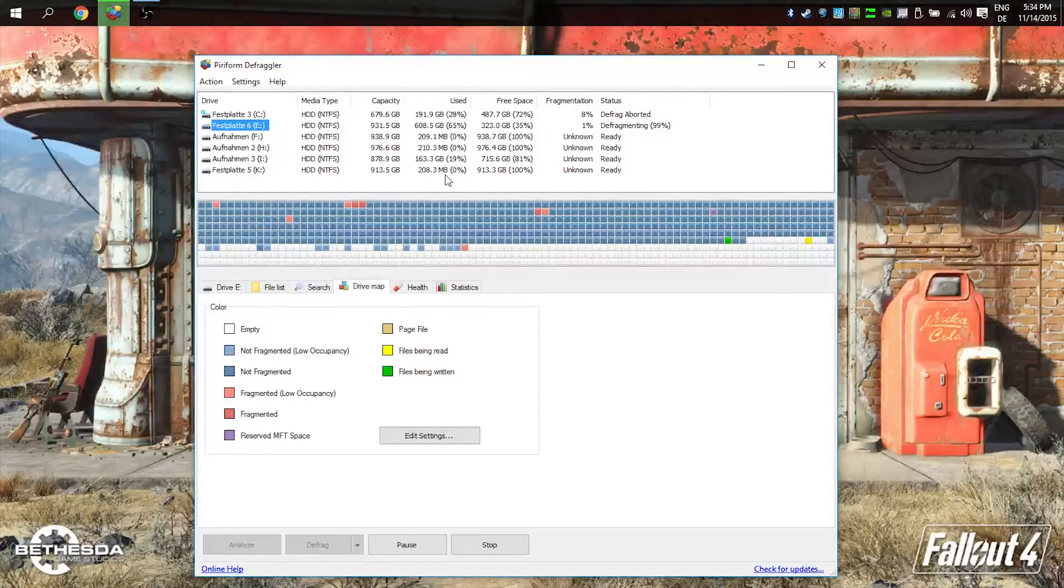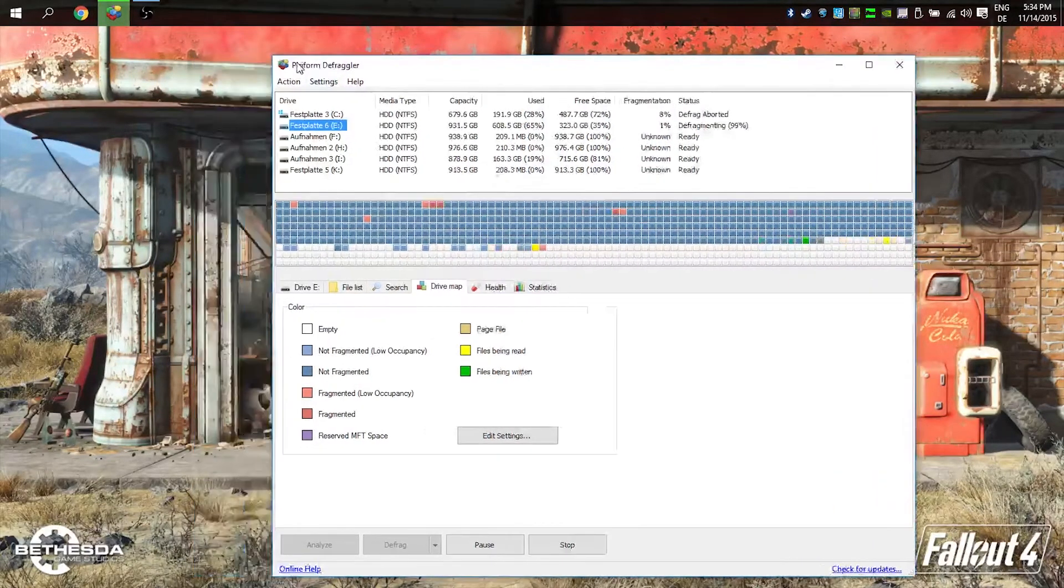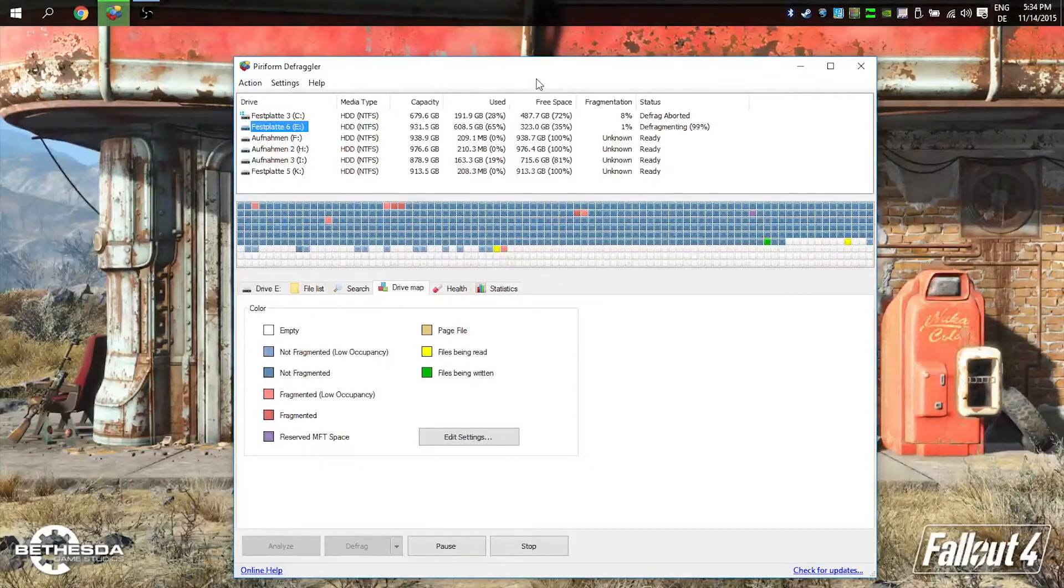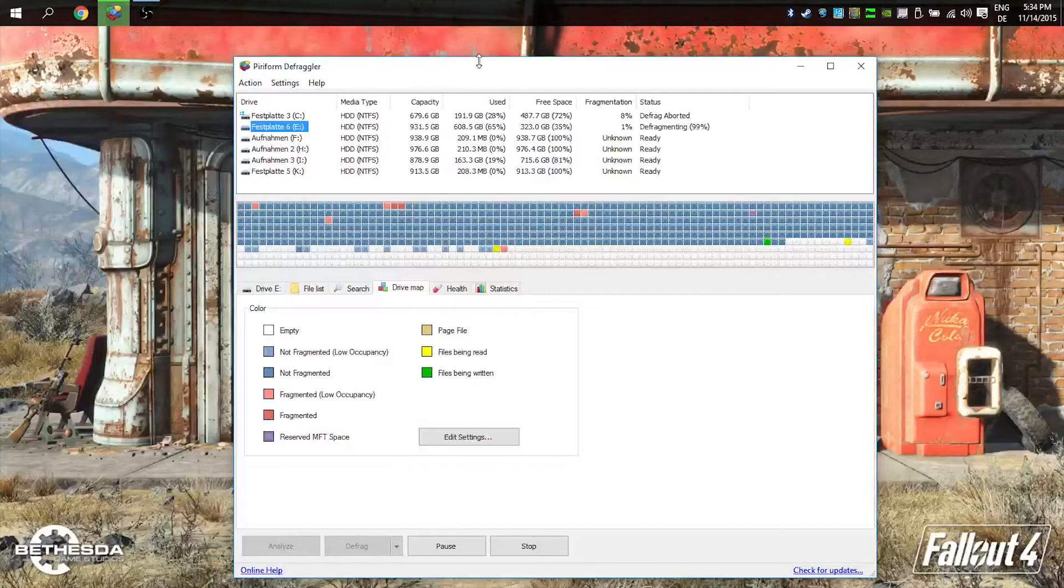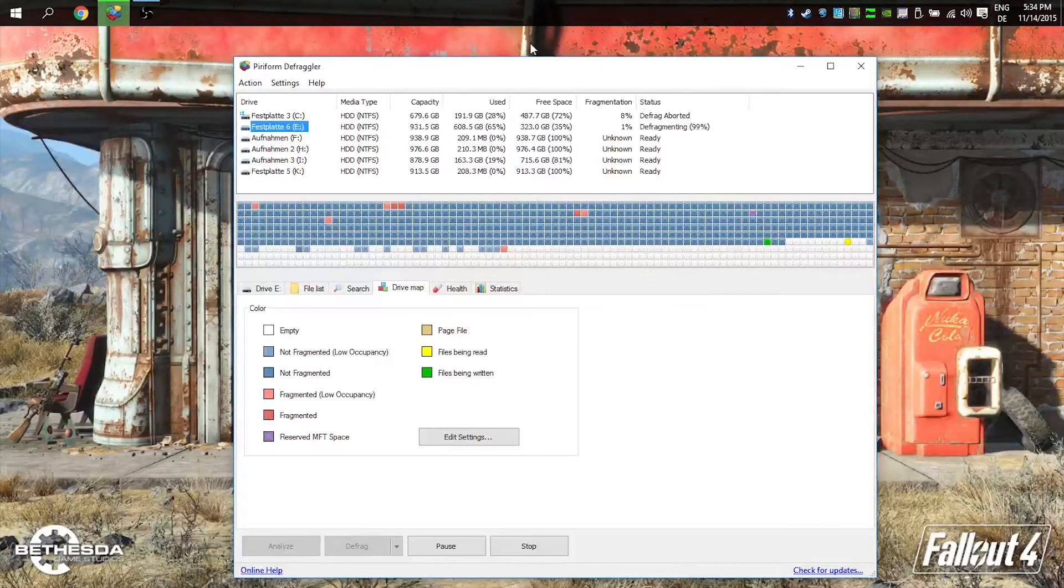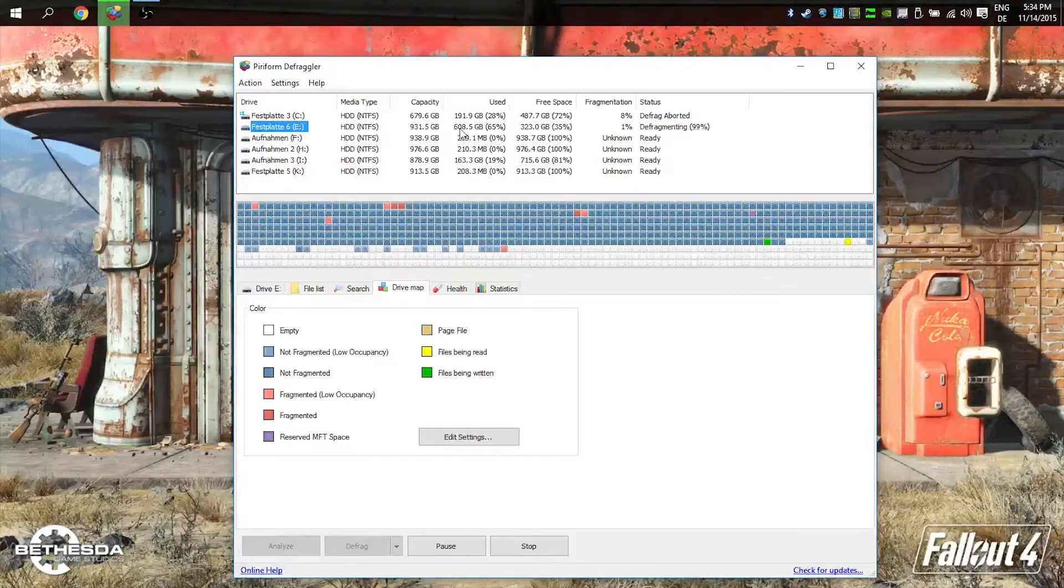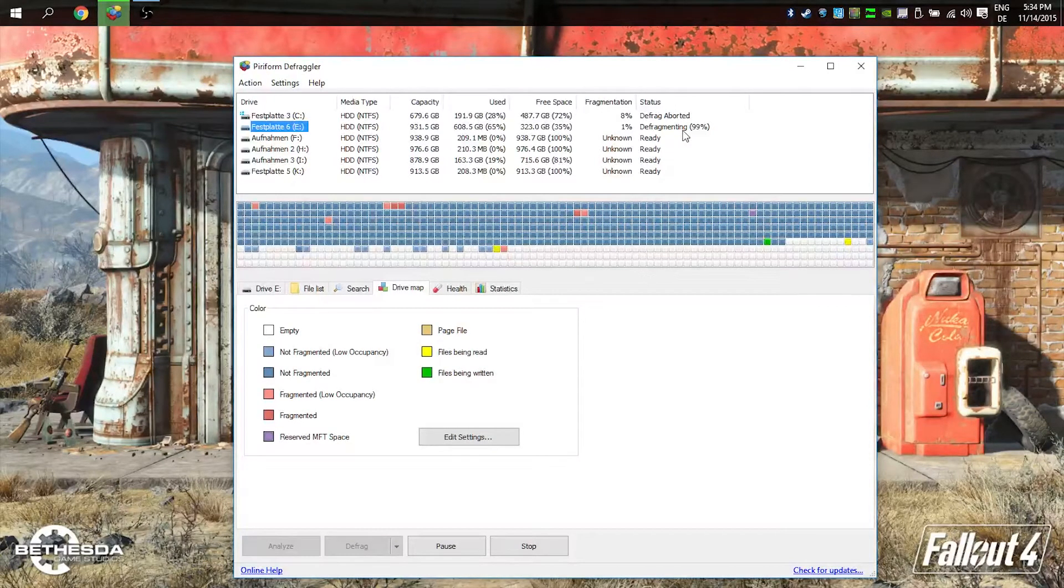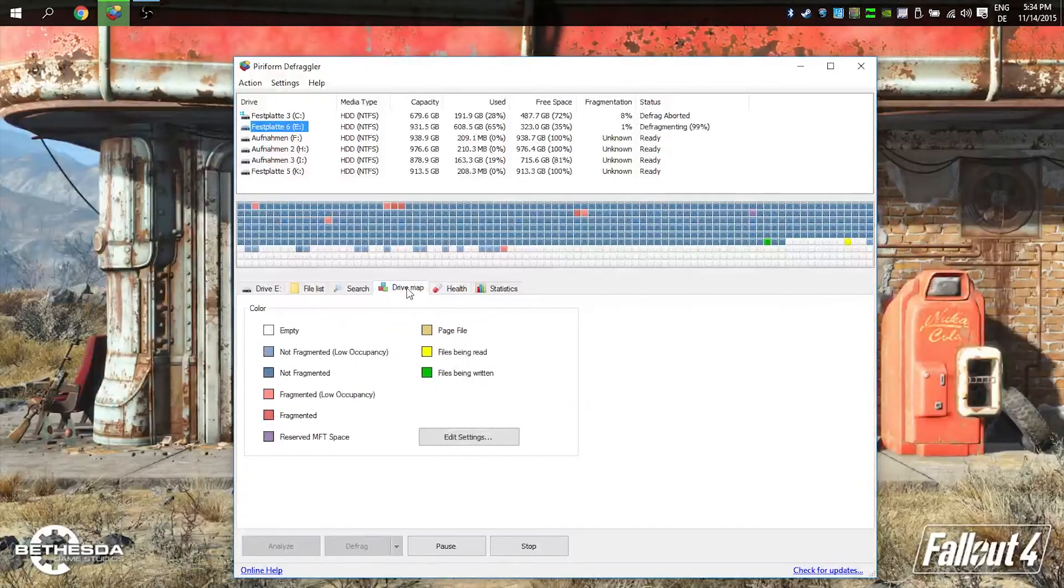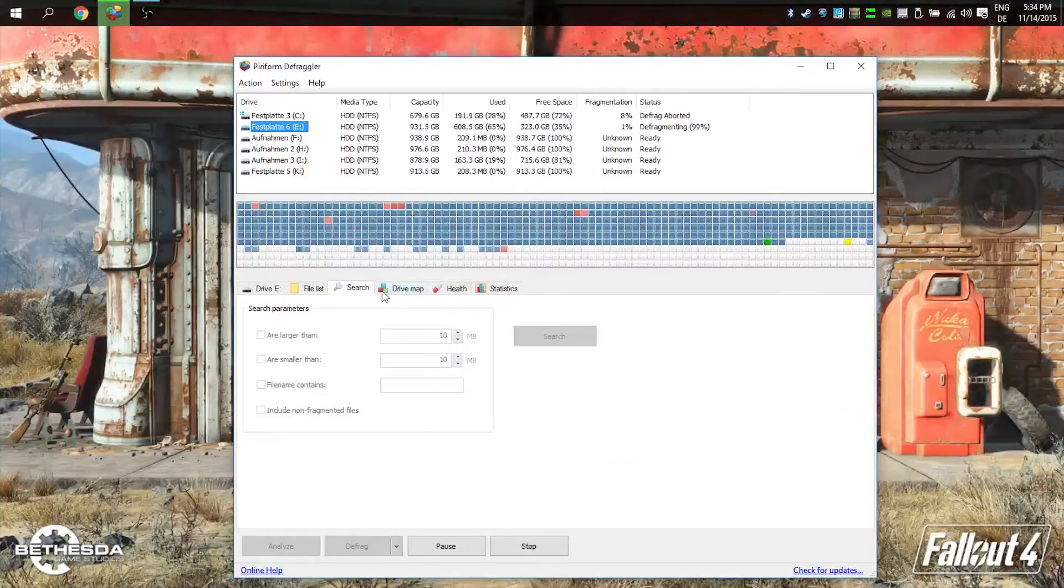When you defragment your hard drives, all the files get sorted in your drive and the drive can read them faster. Here's a good software I use: Piriform Defraggler. It's better than the normal Windows defragmentation tool. It's already been working on my hard drive for like 20 hours, so it took a while, but I will see a difference.